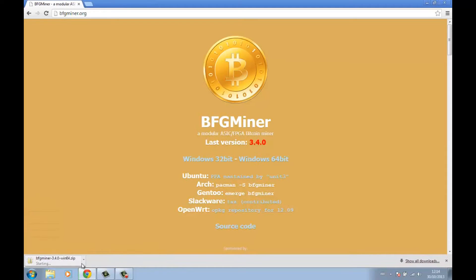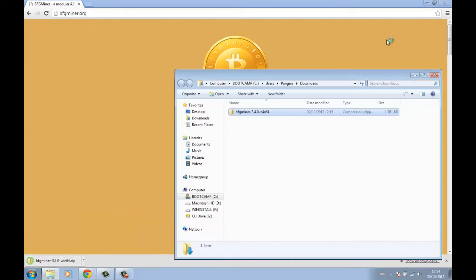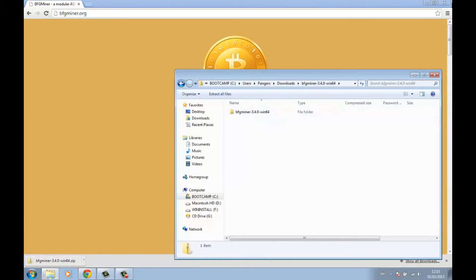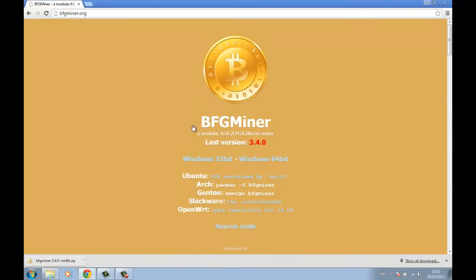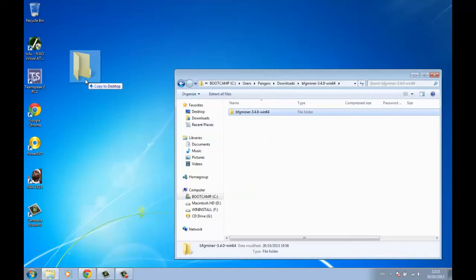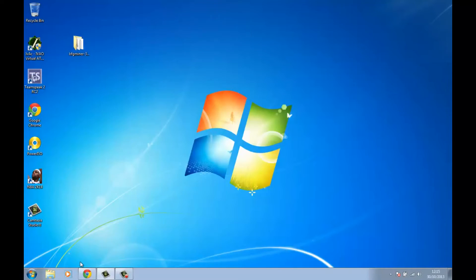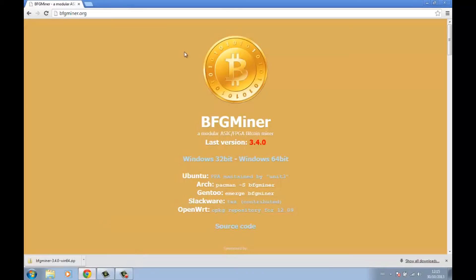It shouldn't take long to download the BFGminer zip. Once downloaded, click 'Show Folder', then drag the extracted folder to your desktop — it will make your life easier.